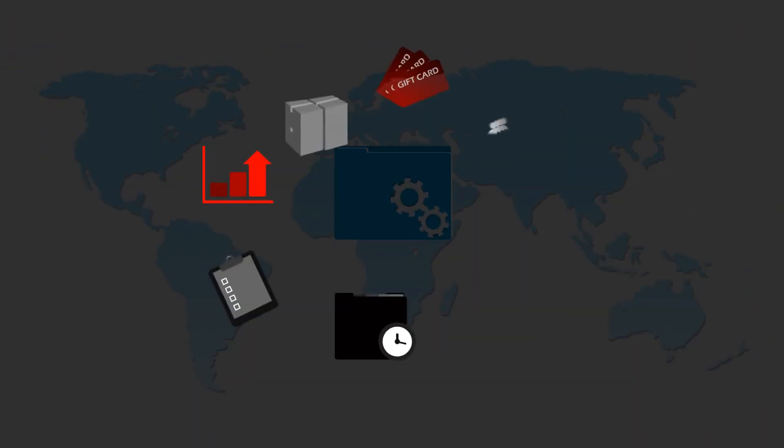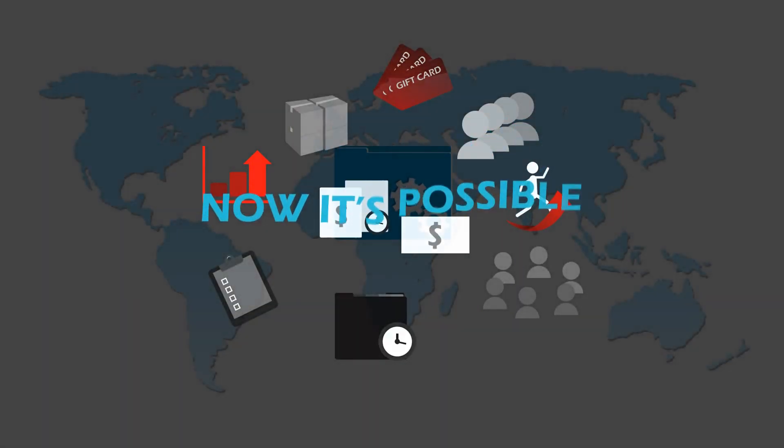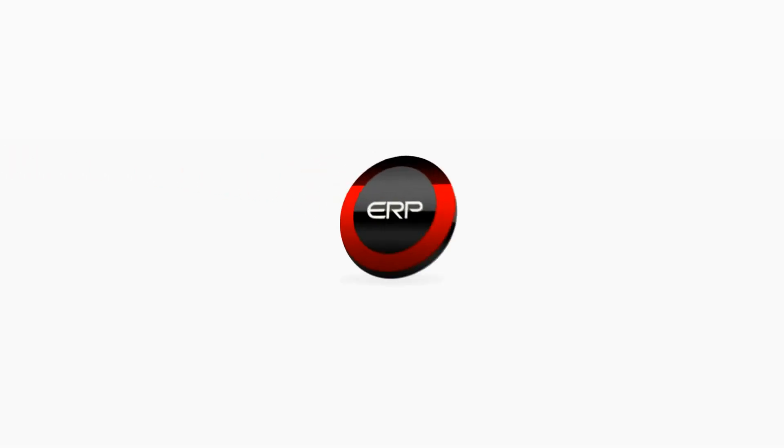And what if it were available to any branch or business unit worldwide? Well, now it's possible with the Apex Cloud ERP Mark 7 application.